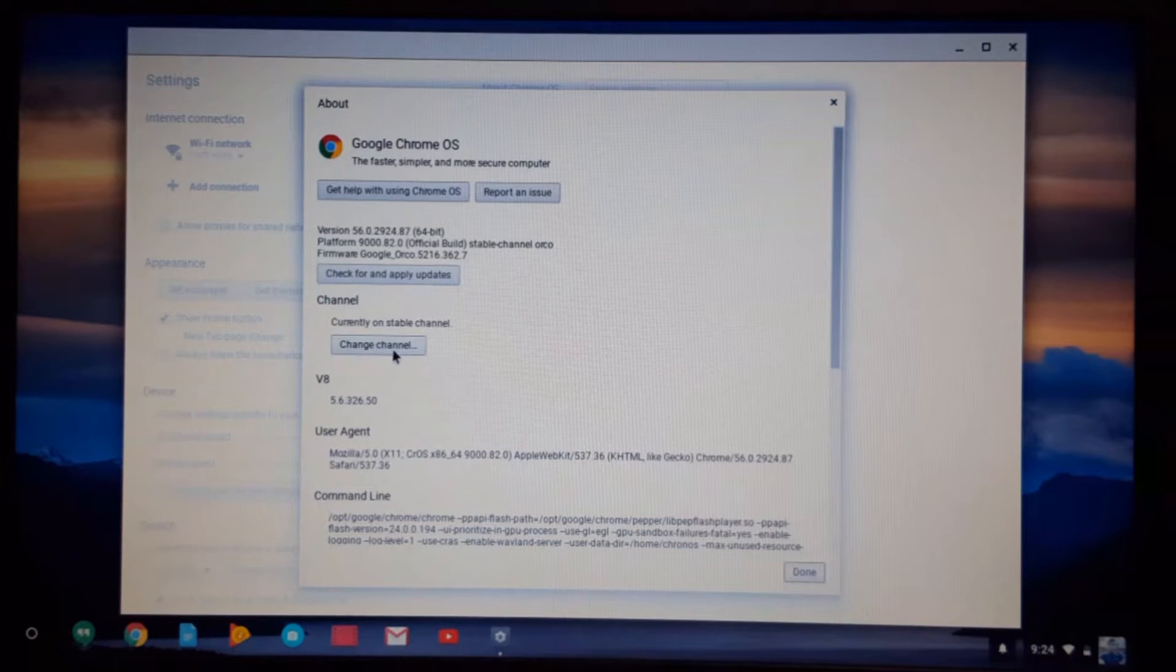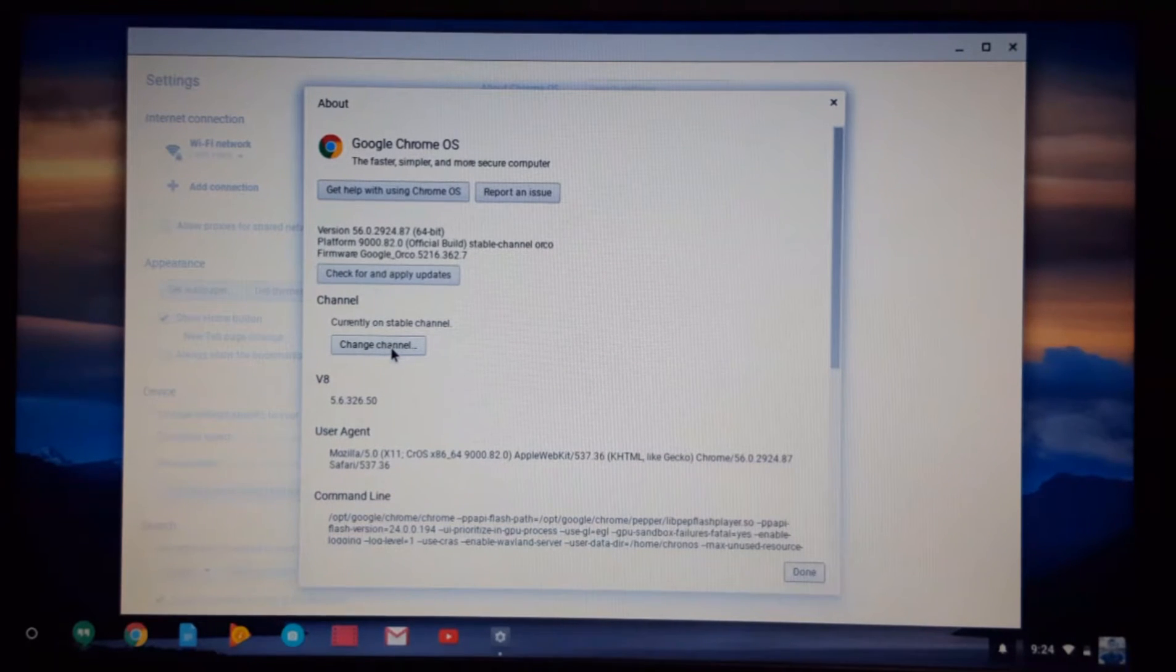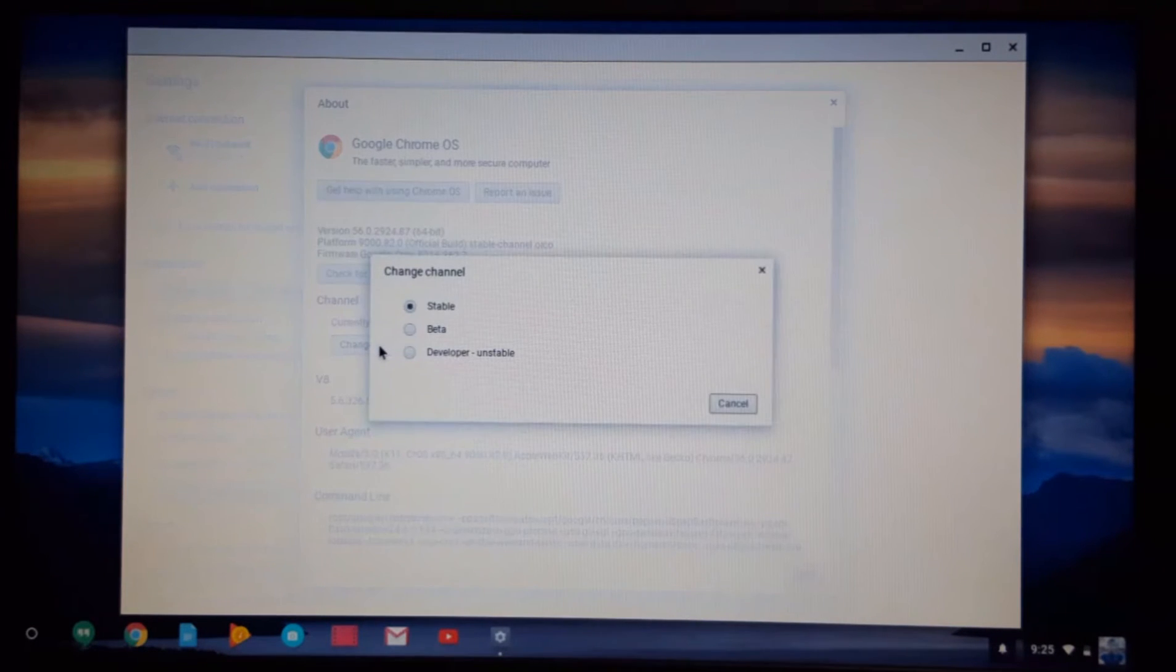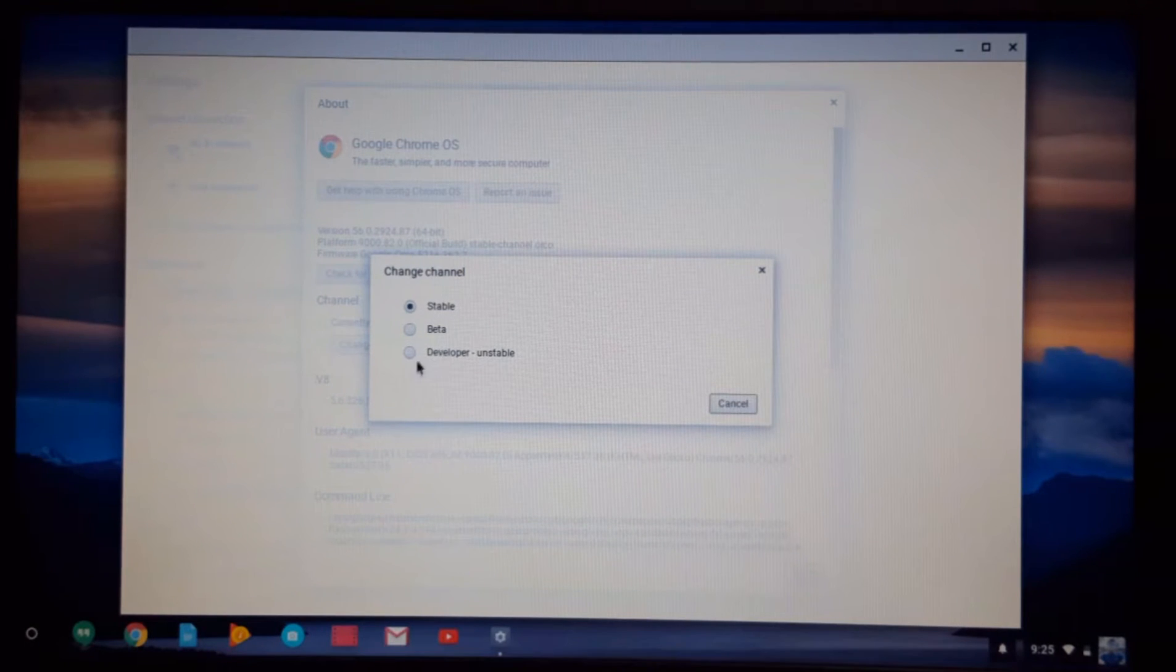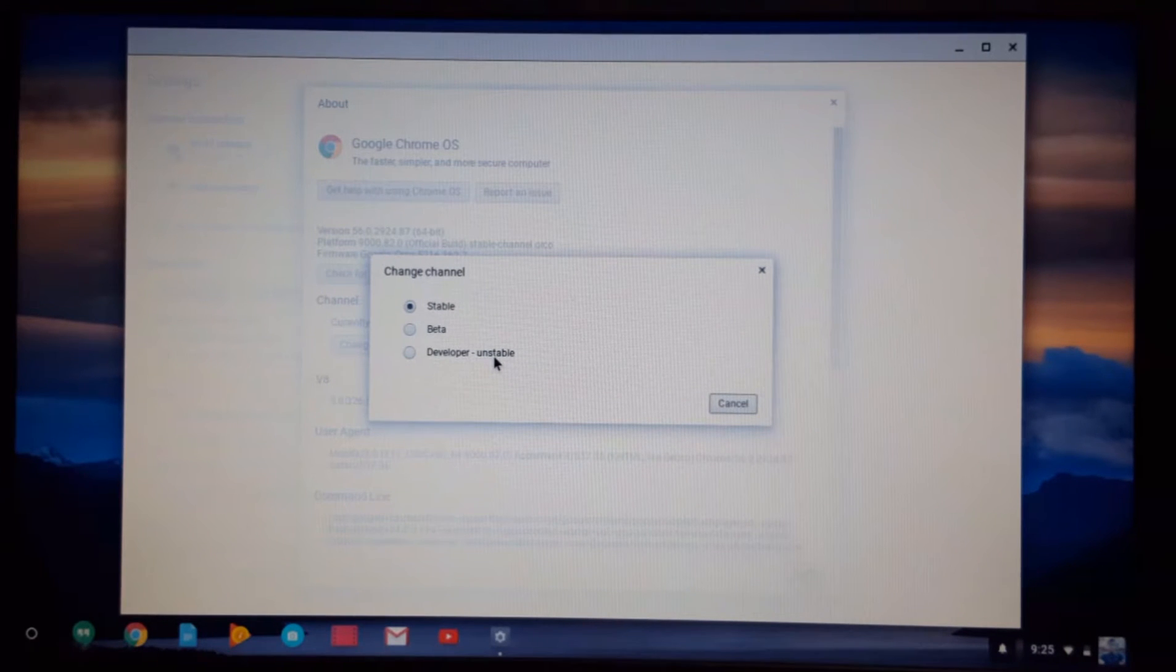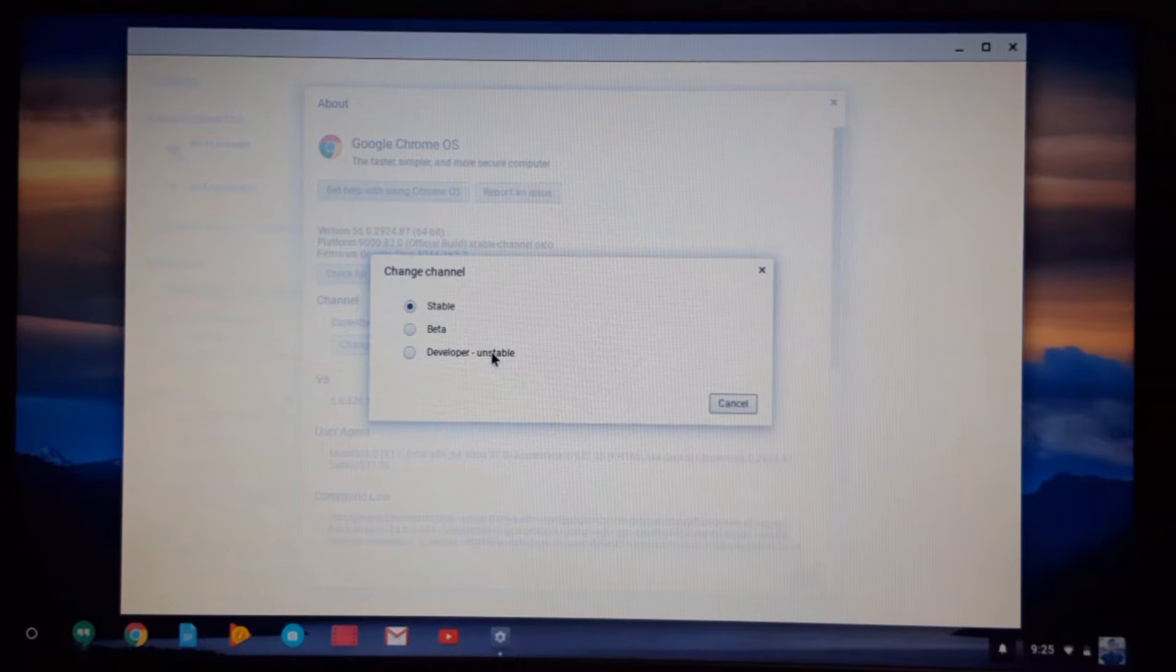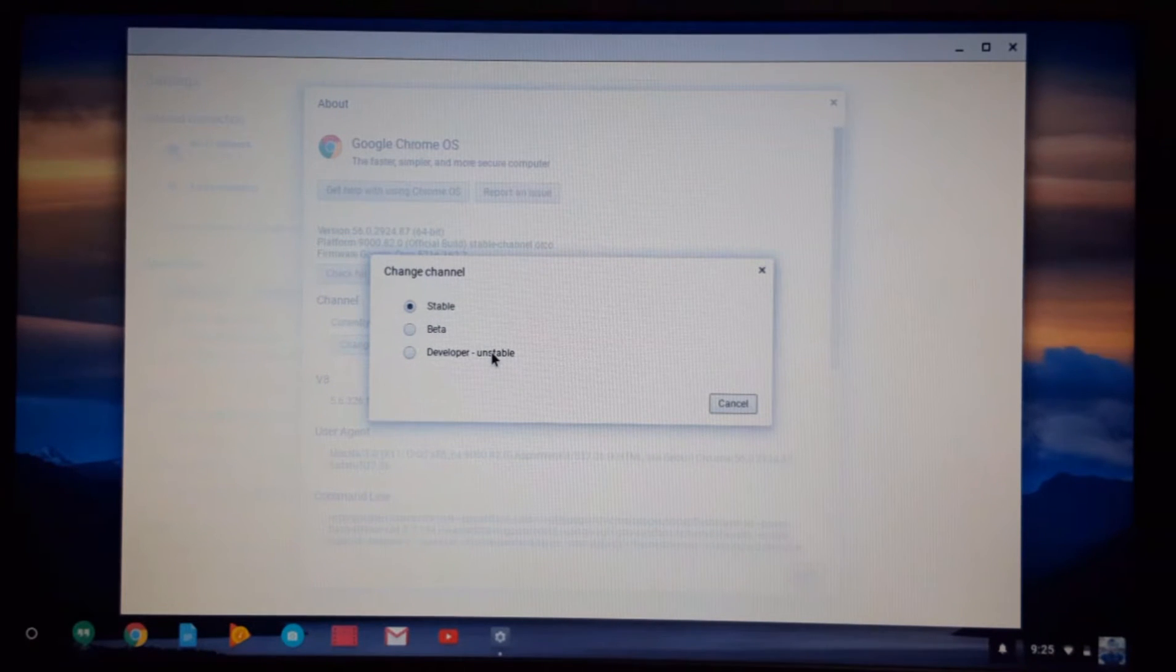What you want to do is click right here on Change Channel. After clicking here, you will have three options: stable, beta, and developer. Developer is unstable, which means that you are turning this device into a developer mode. By turning into developer mode, your Chromebook will be very unstable.